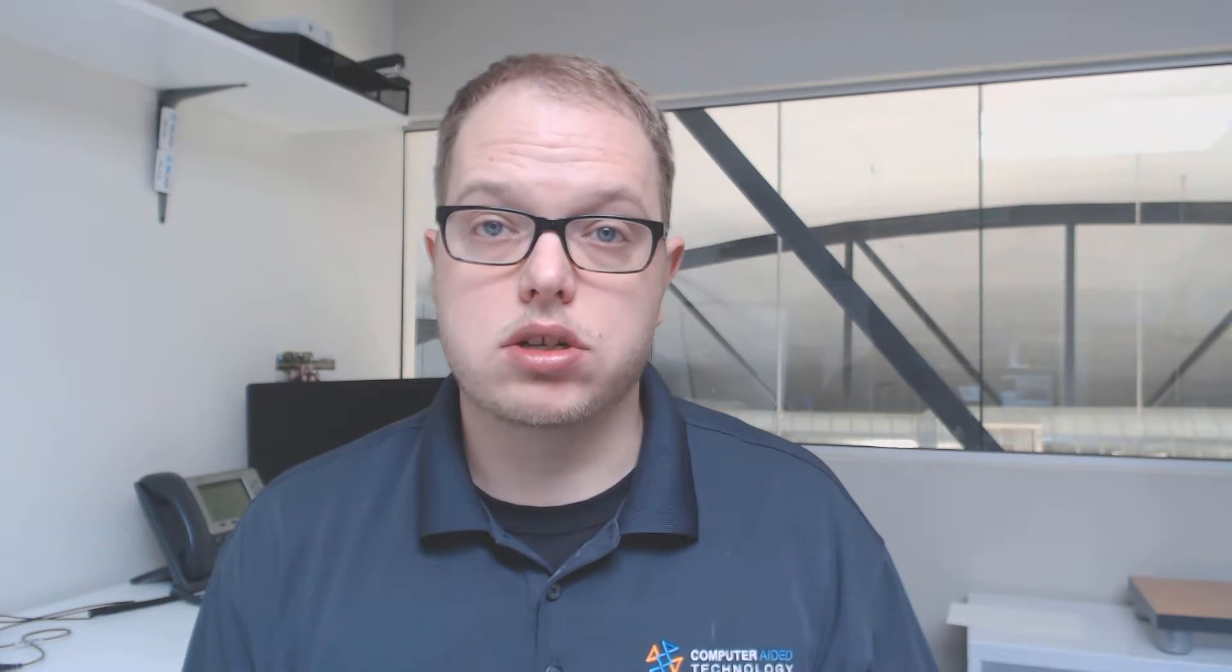Let's take this a step further. We now know our parts will fill, so using the power of SOLIDWORKS Plastics Professional, we can analyze the second stage, or packing stage, of the molding process.